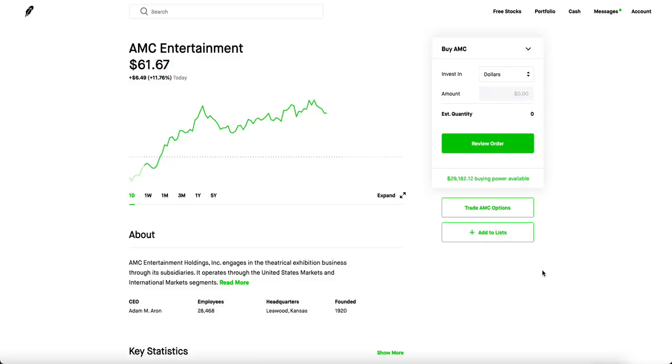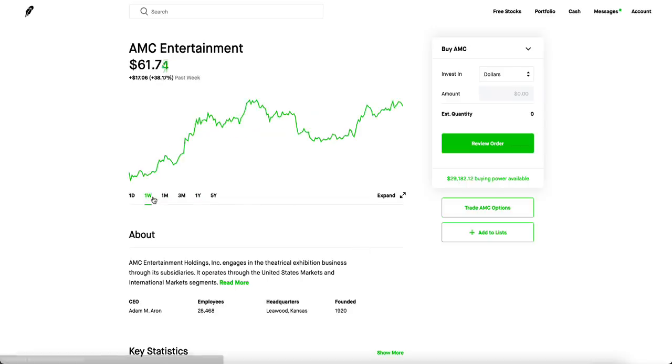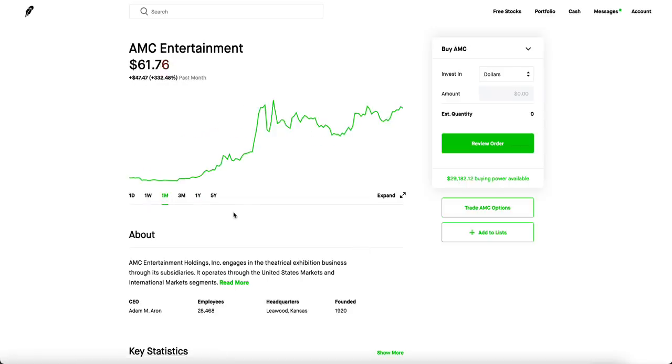What is up guys, welcome back to another AMC video. Today is a pretty phenomenal day, it's up 11 whopping percent. All the apes are really smiling right now. A gamma squeeze is most likely going to happen because even with the hedges really wanting to get the price down, they're kind of out of ammo right now.